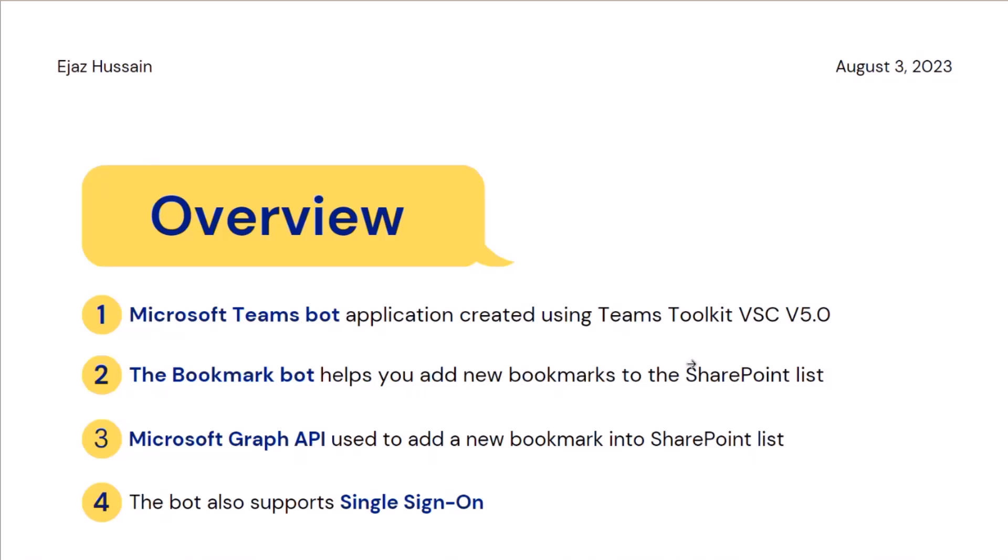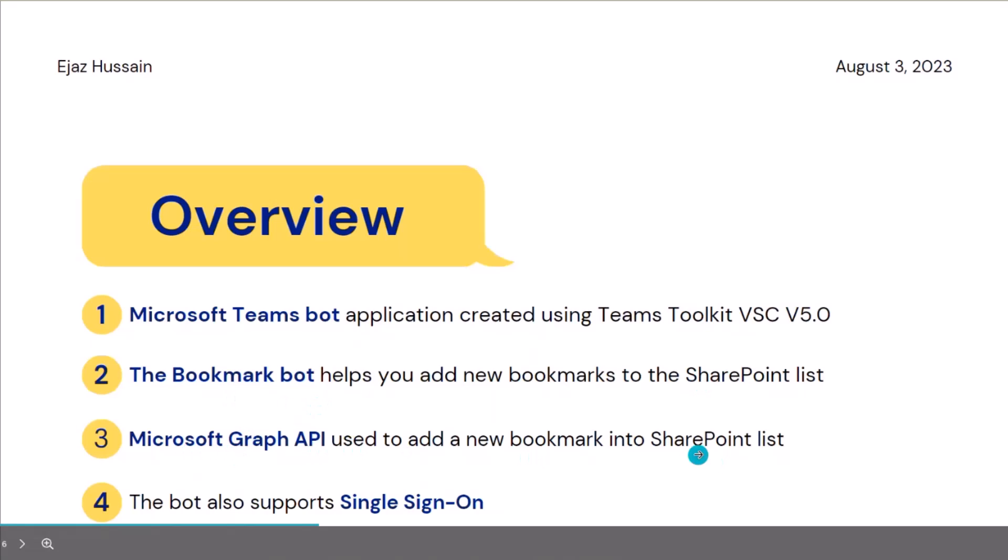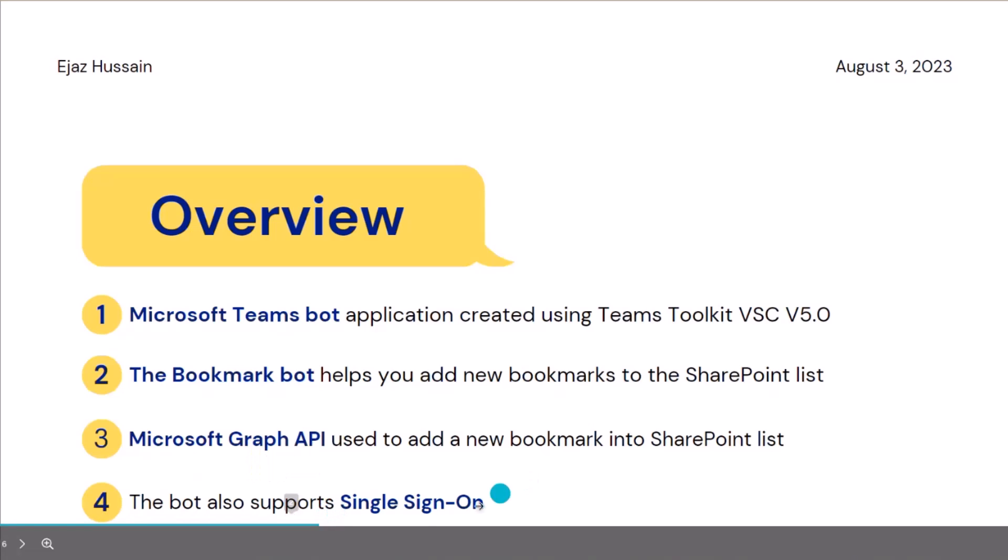So, what I did is basically, I created a Teams bot using the Teams Toolkit Visual Studio Code 5.0. The bot basically helps you to add a new bookmark to the SharePoint list. As a proof of concept, I'm using SharePoint list. This could be any backend, Azure storage, table. It could be anything or even databases. I'm using Microsoft Graph API to write to the SharePoint list. Just keep the process simple at this point and also the sample also implement the single sign-on as well.